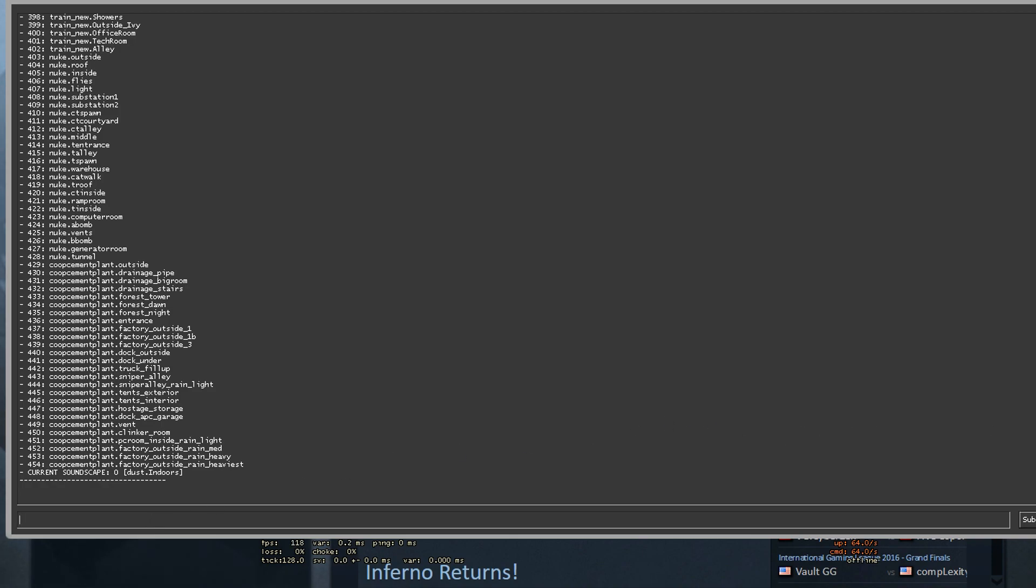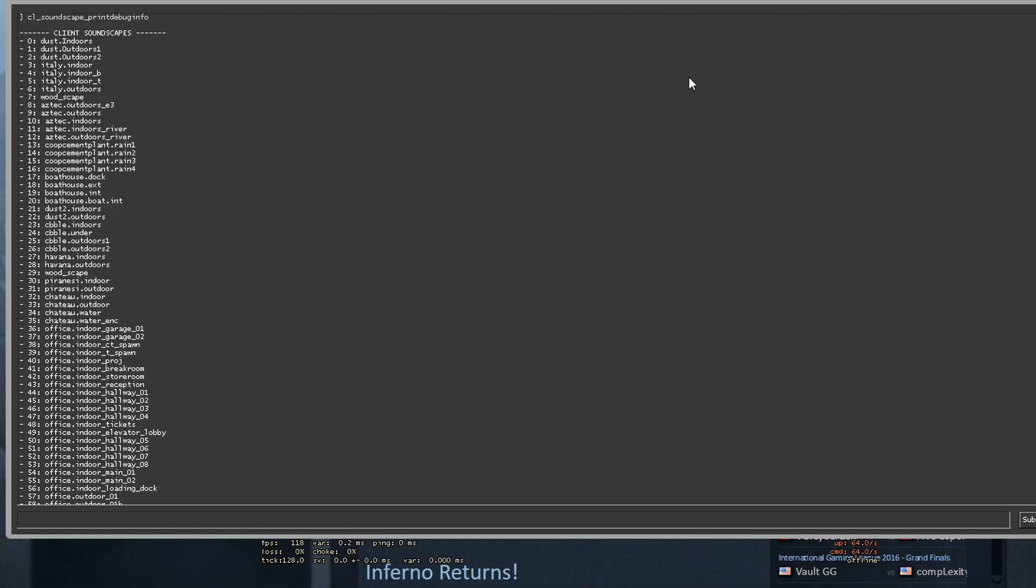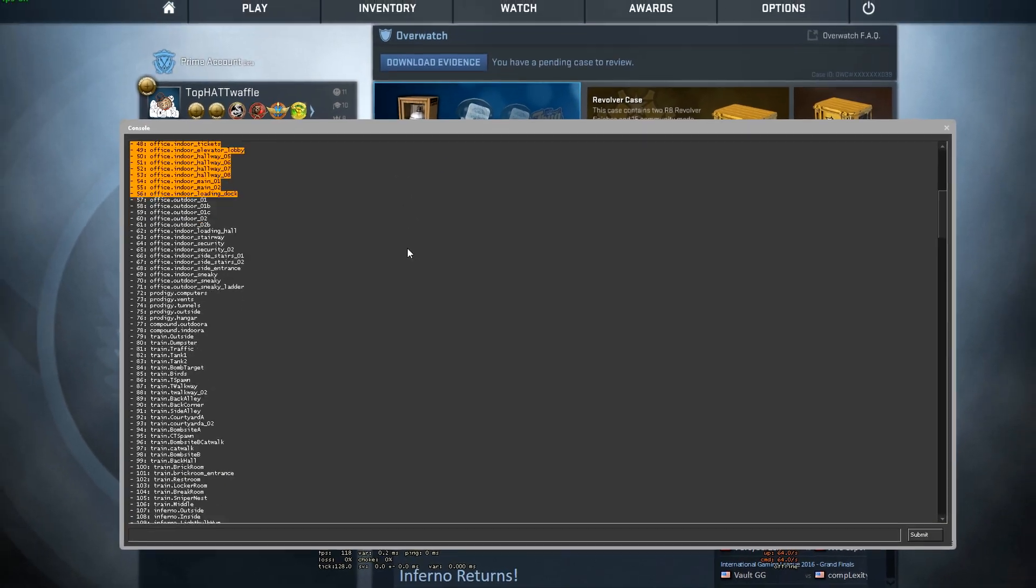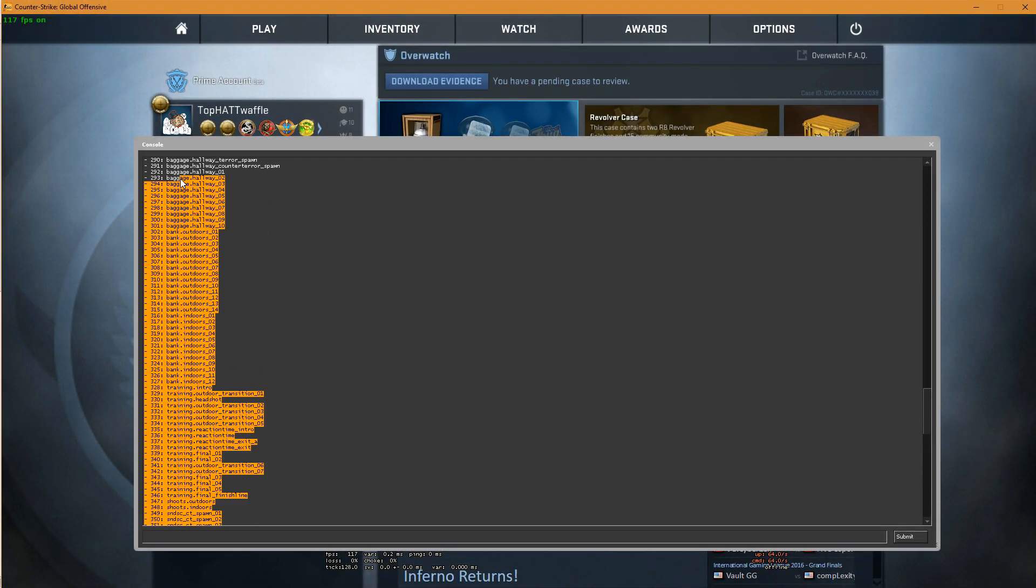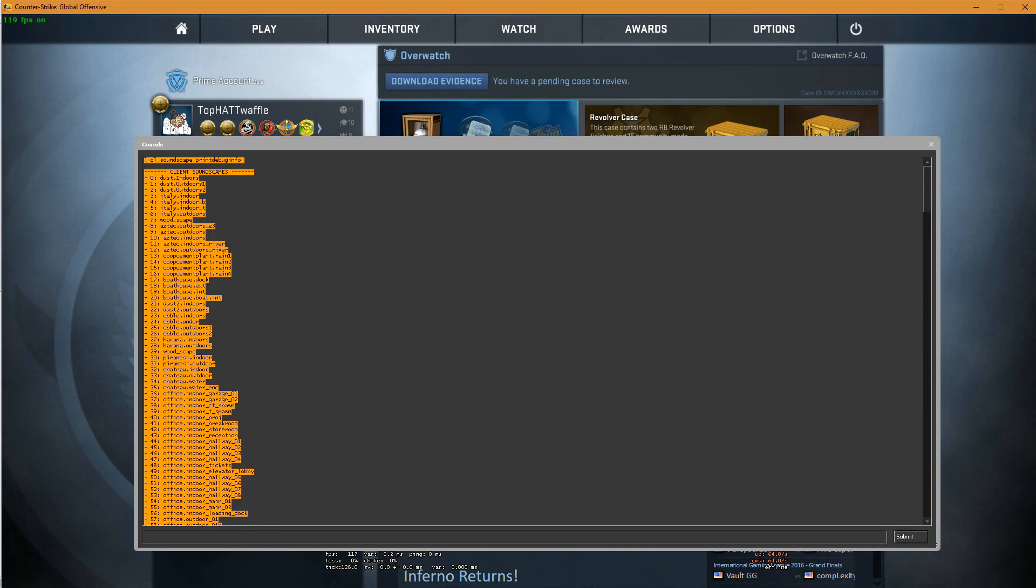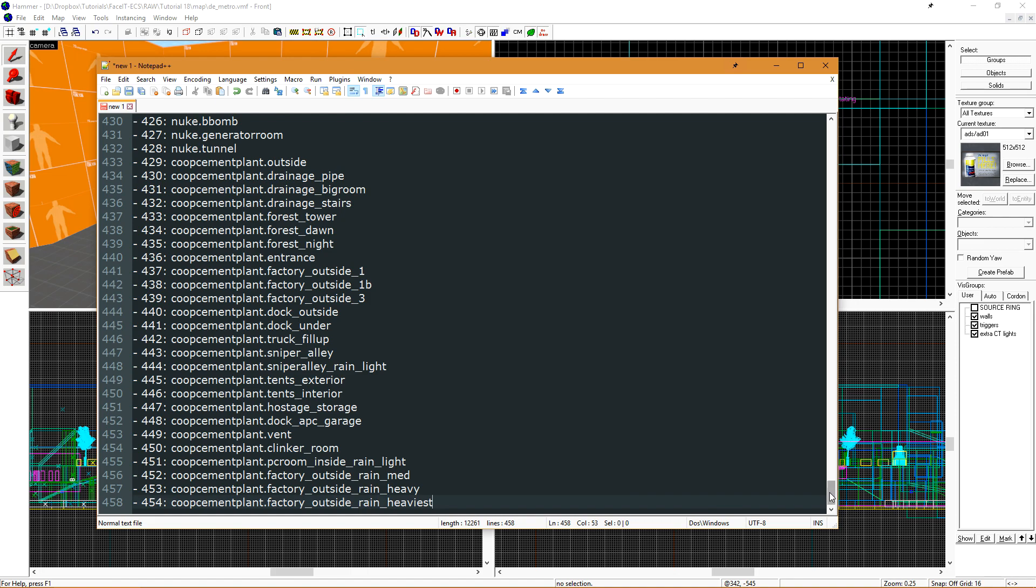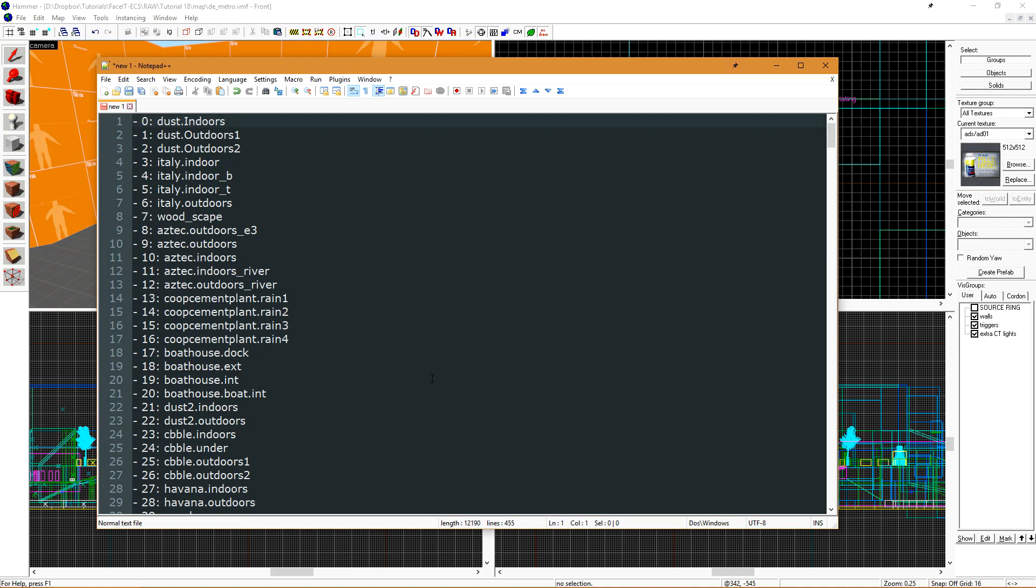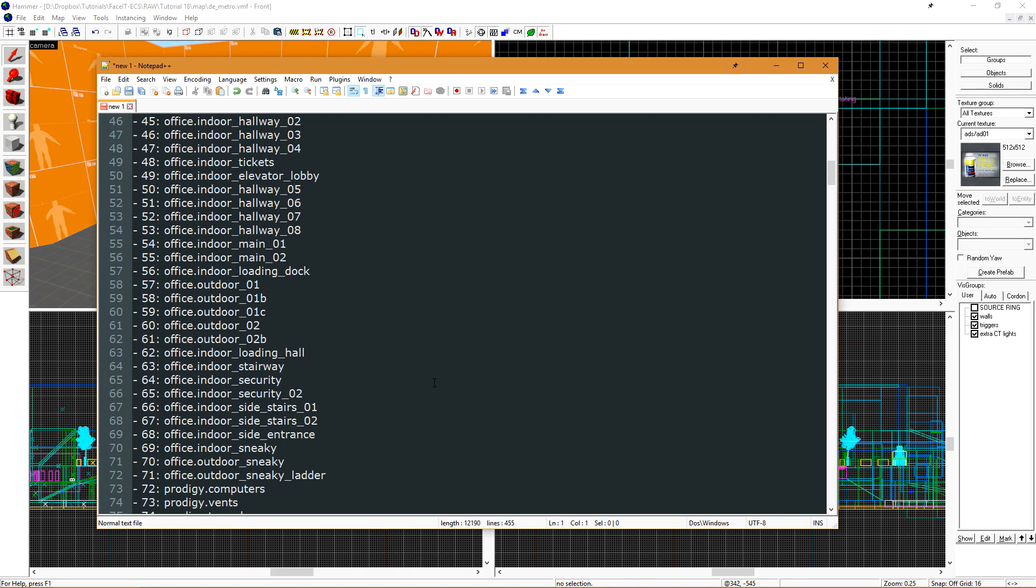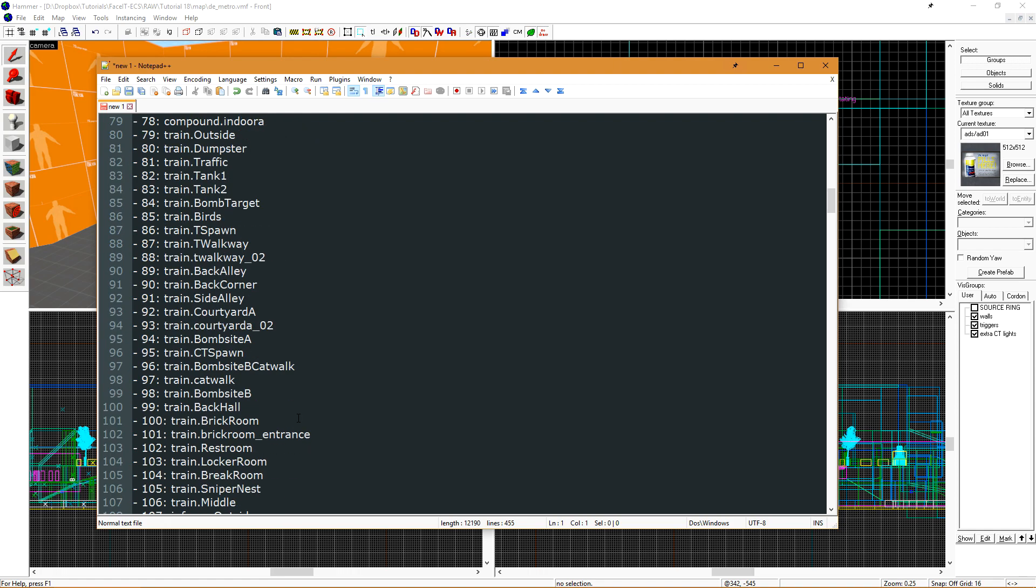This will return a list of every soundscape that it's able to find inside of the game. If we select everything here and then copy it, I want to save this into a text document so I can refer to it when I'm placing soundscapes in my level. You'll notice that the default soundscapes are very well organized, typically in the map.location format.